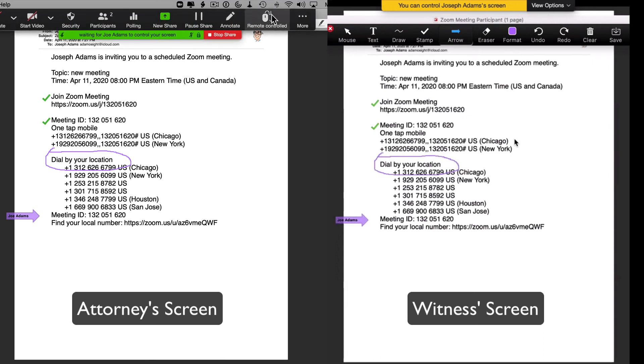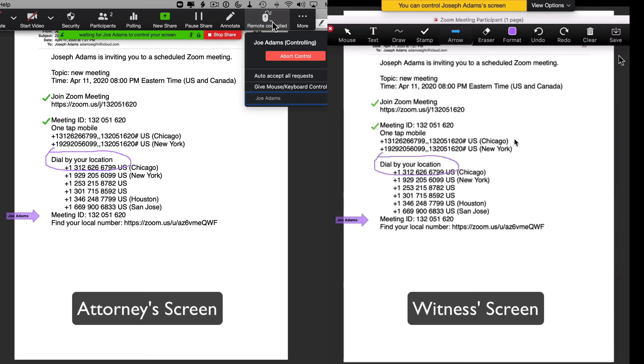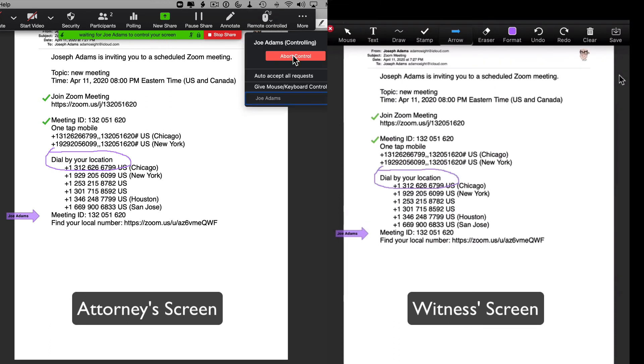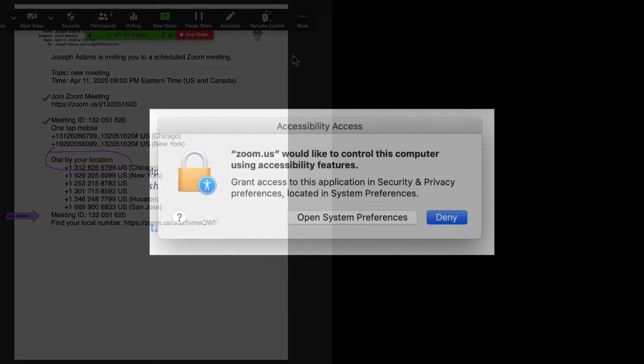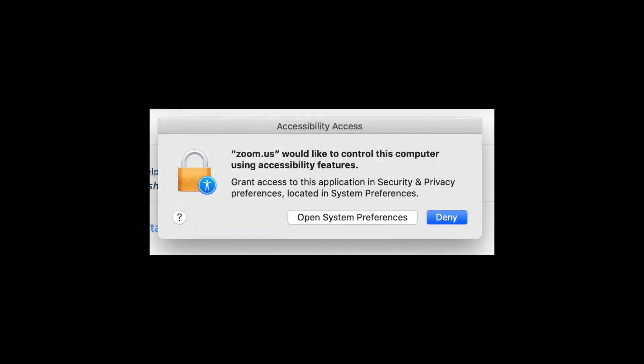To take back control, click on Remote Control again and then click on Abort Control. On a Mac, the first time you use Remote Share, you may get a warning box that pops up that looks like this.